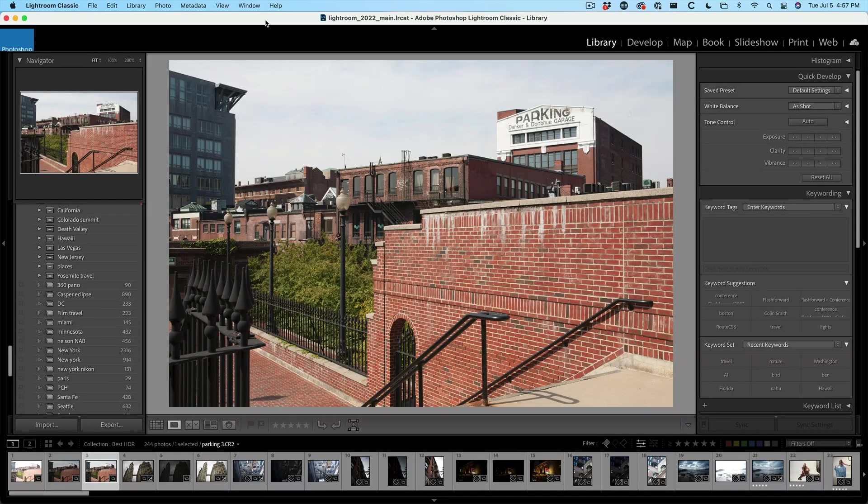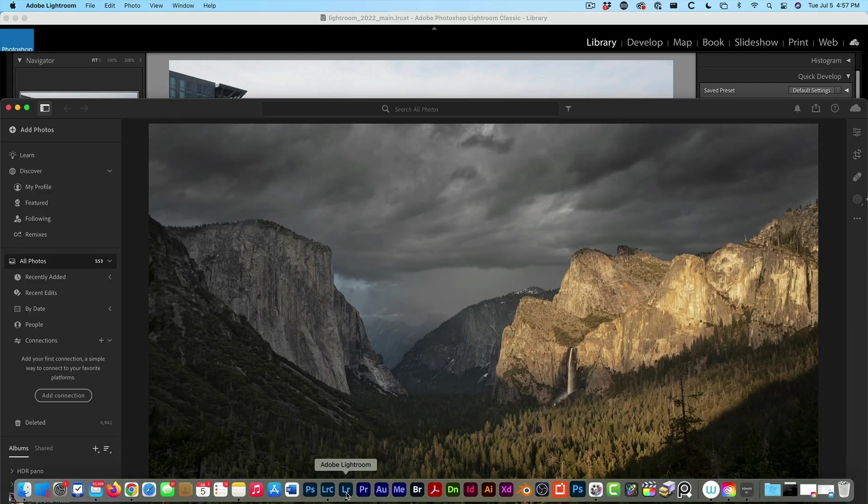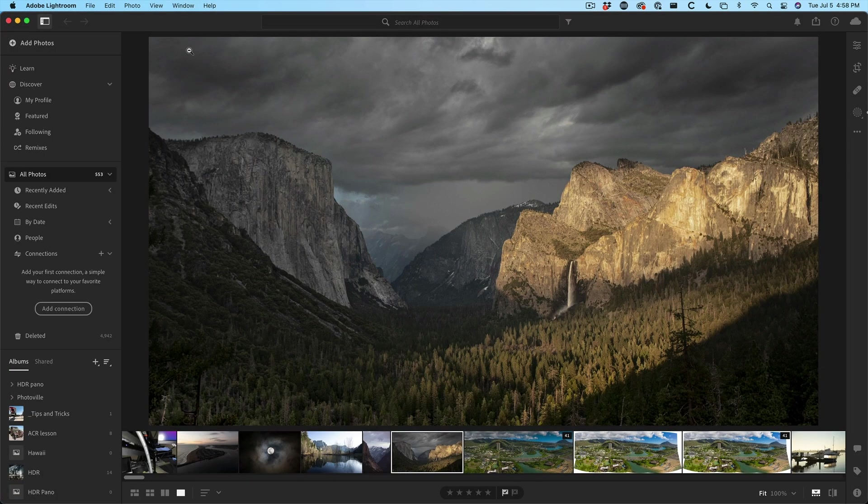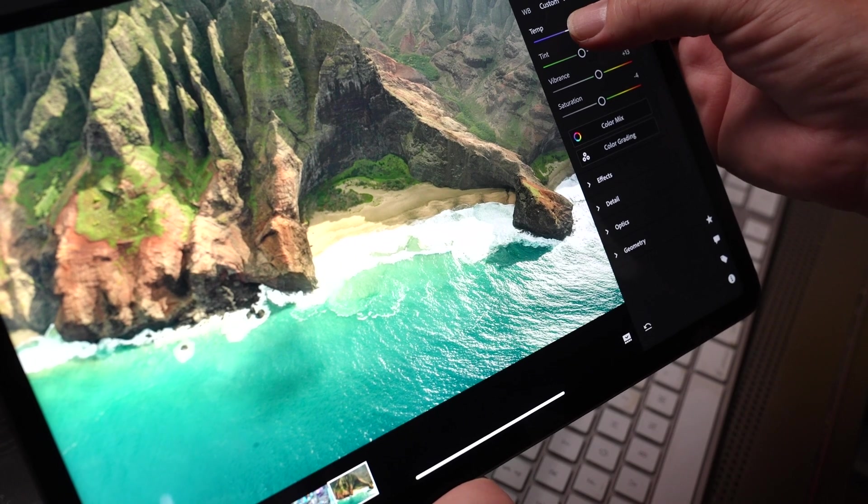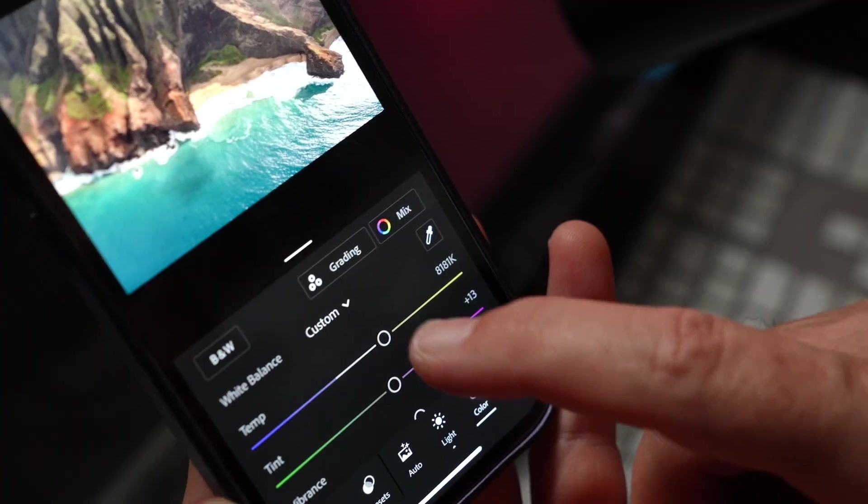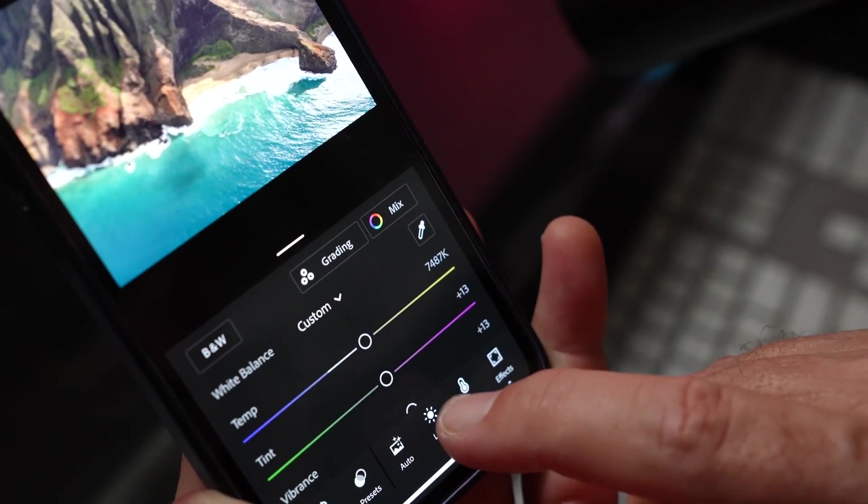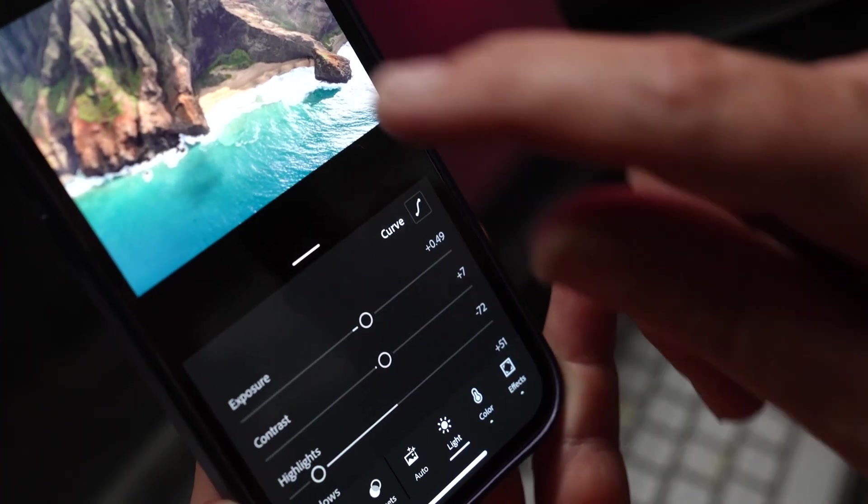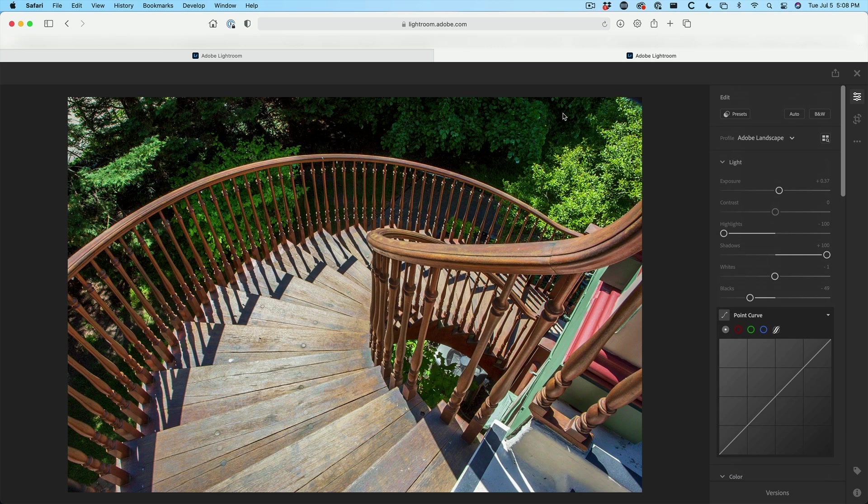So this is Lightroom Classic. We're going to go back to this in just a second. But first of all, there's four parts of Lightroom: Lightroom the desktop app, Lightroom on the iPad, Lightroom on the mobile phone, and Lightroom for the web. Now, all of these four Lightrooms all work together. They share the same library, which is synced in the cloud.